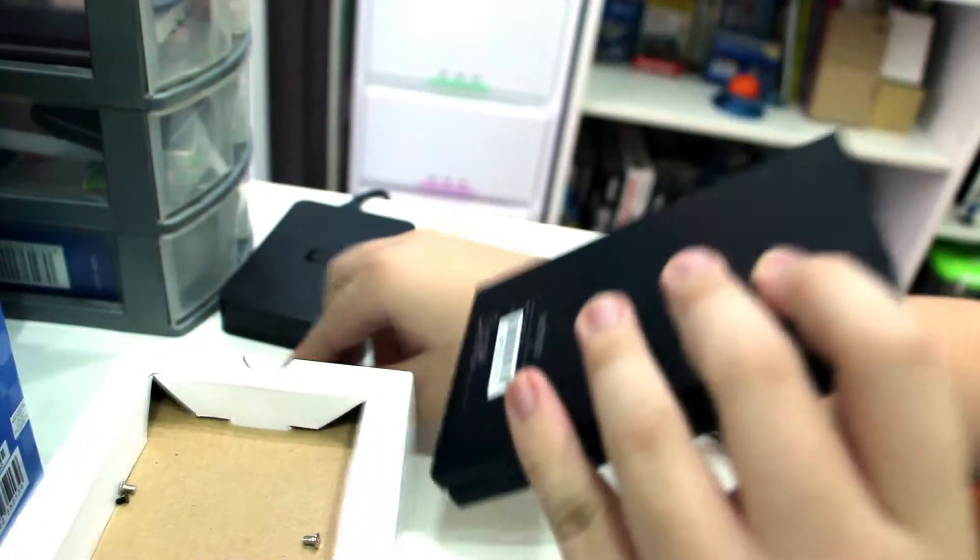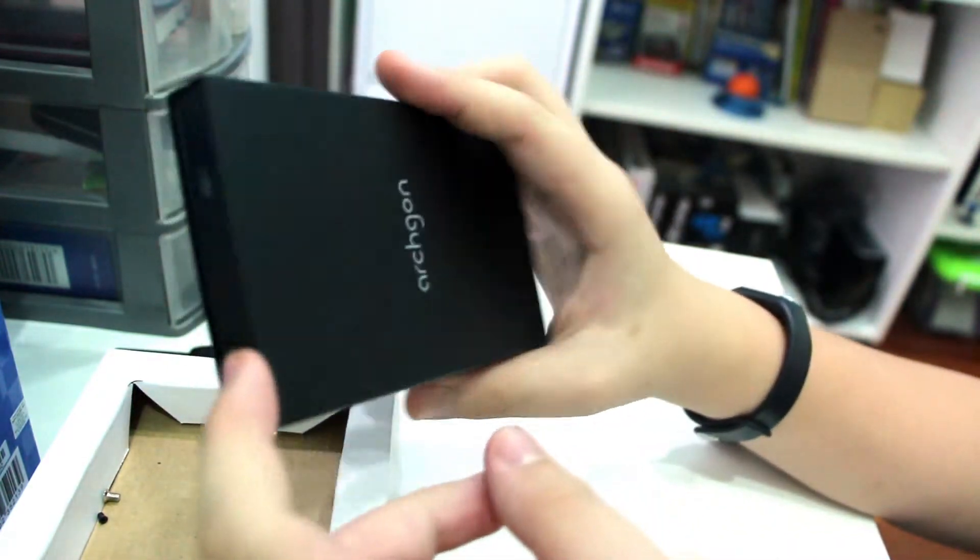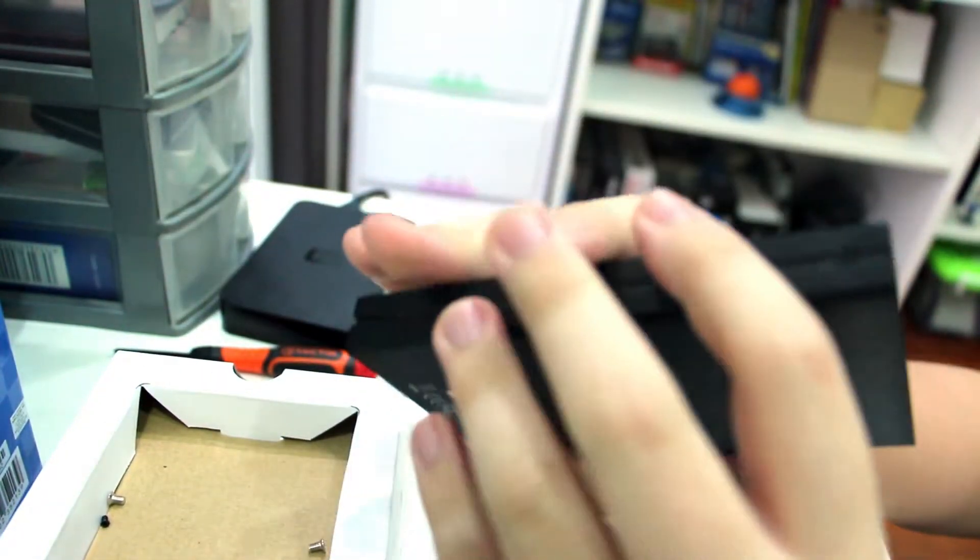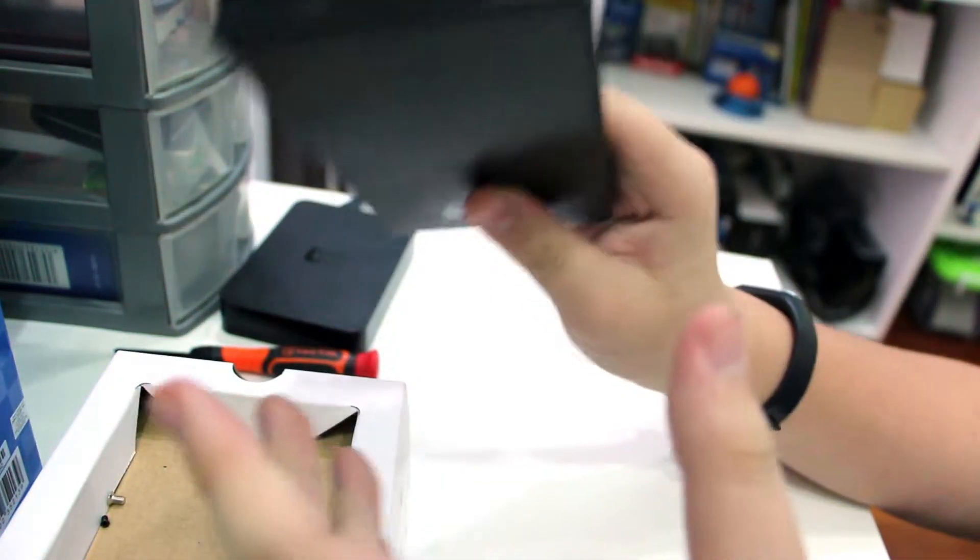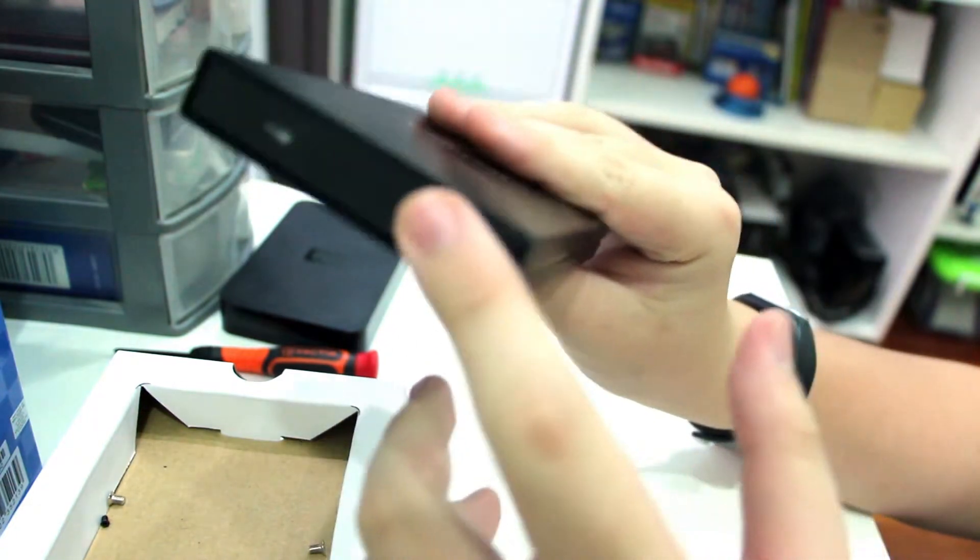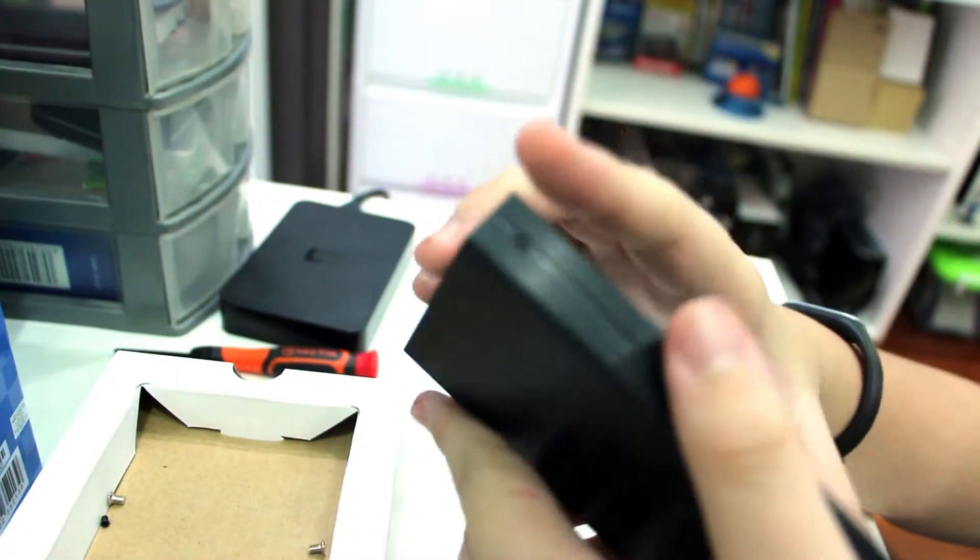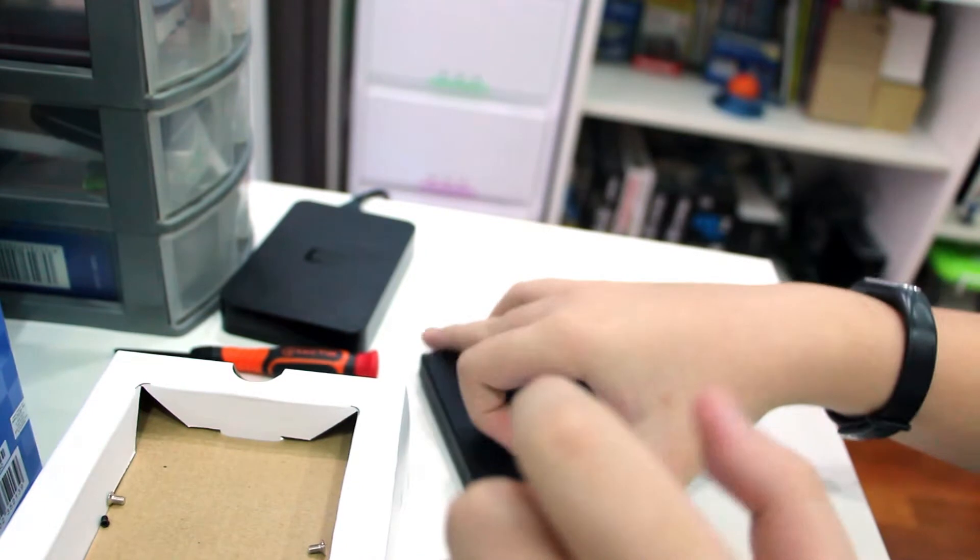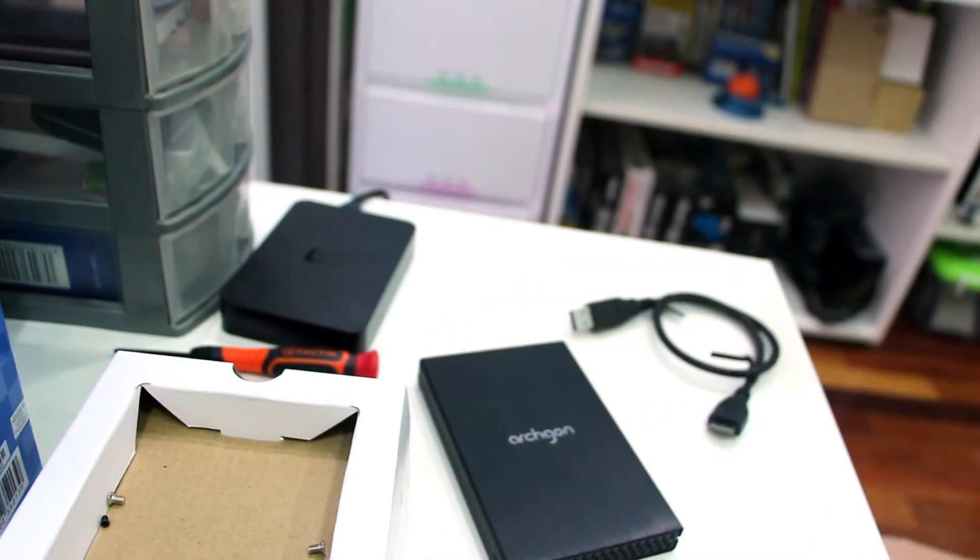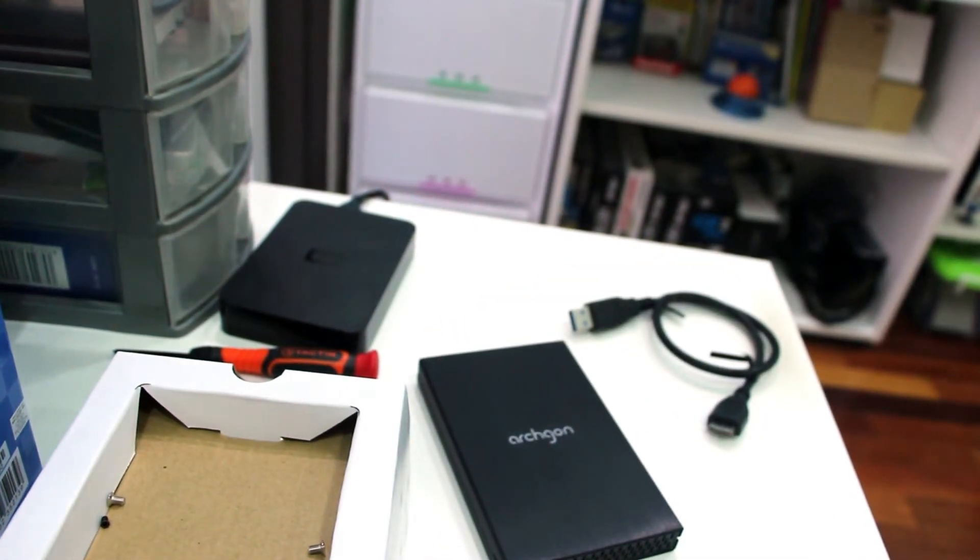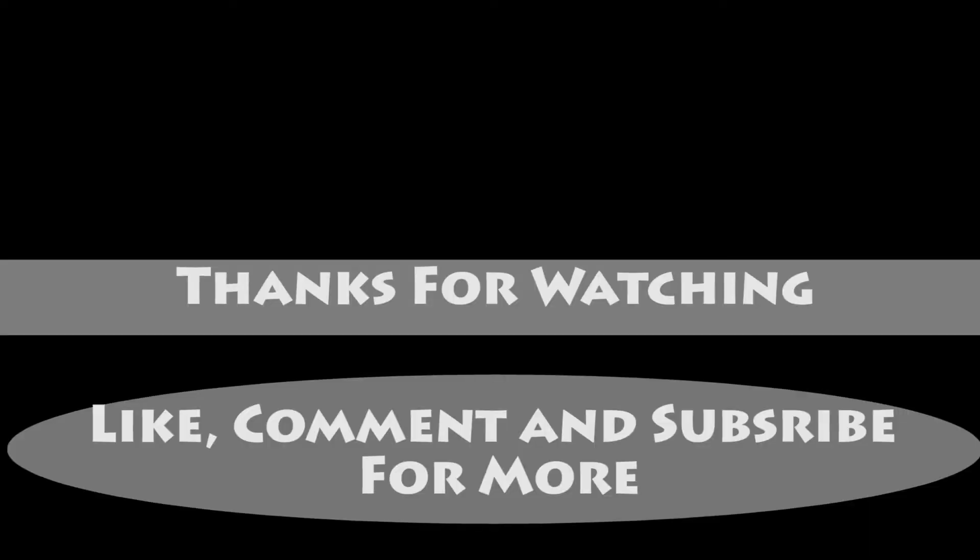And there you have it, one DIY external USB hard drive. And this can also be a DIY USB external SSD. So I think that's about it. Thanks for watching, subscribe to the YouTube channel for more videos.